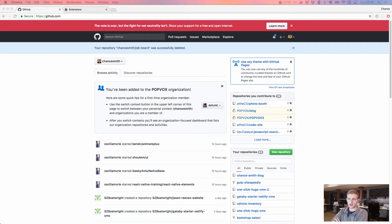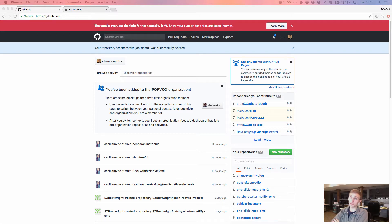We're gonna build an API for a job board. For the job board we'll be able to create jobs, and we'll keep this short and just do jobs. We'll do this with Node.js and MongoDB, have a bit of error handling, and you'll also learn how to use the terminal, Git, Postman, and MongoDB Compass.